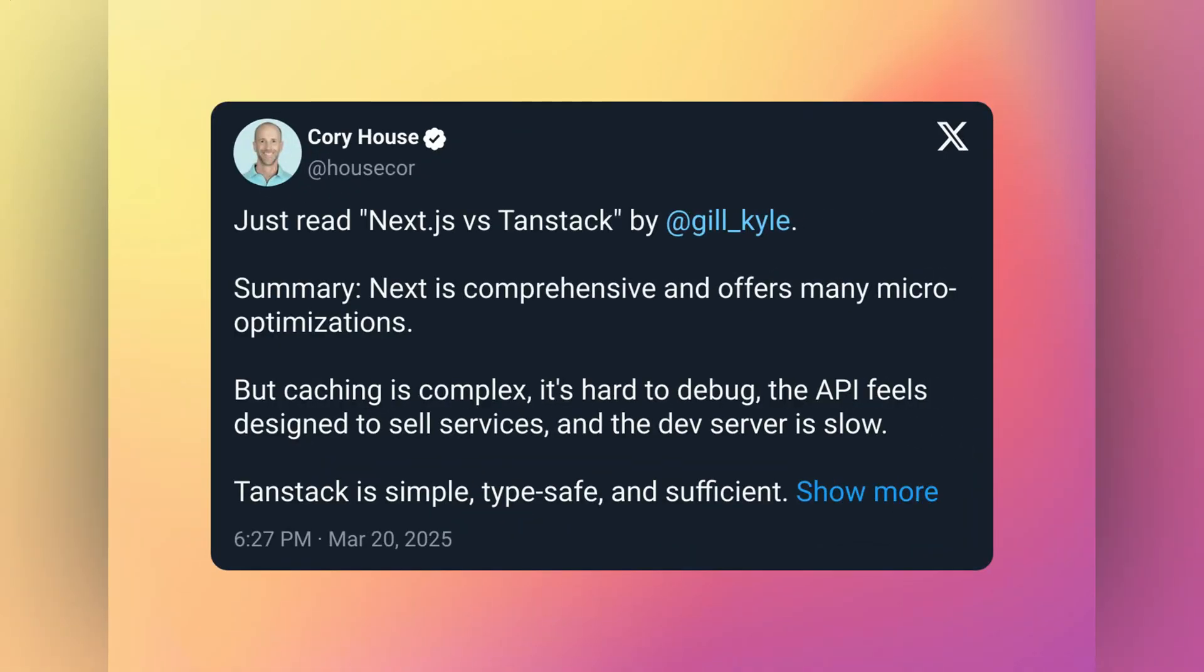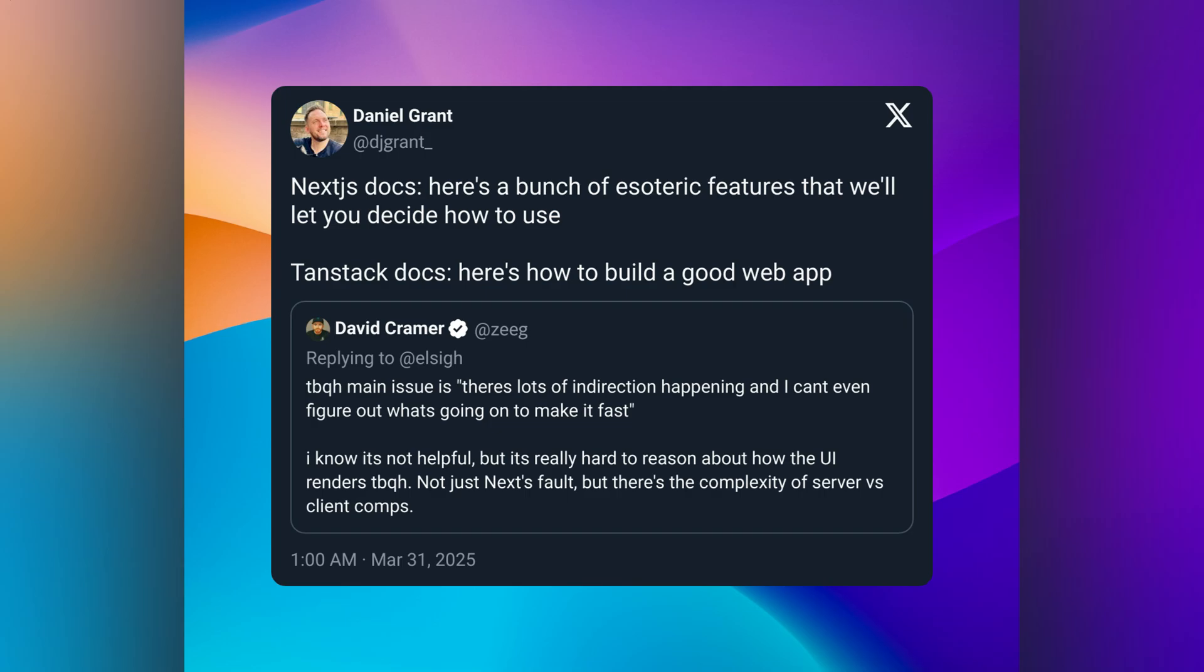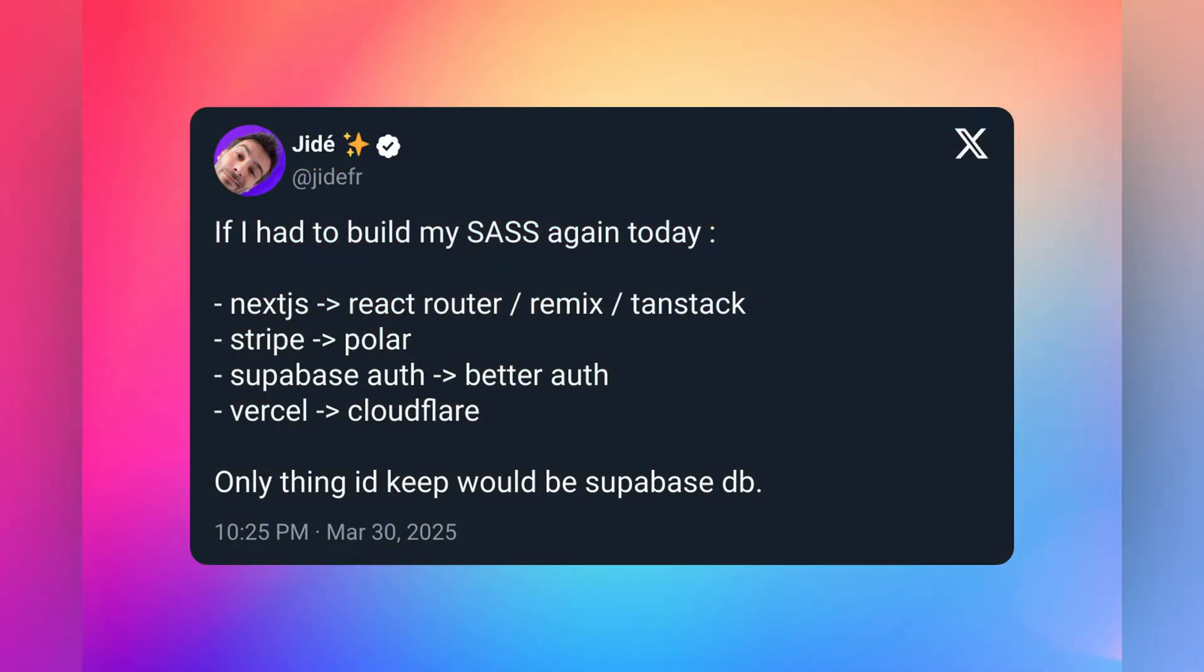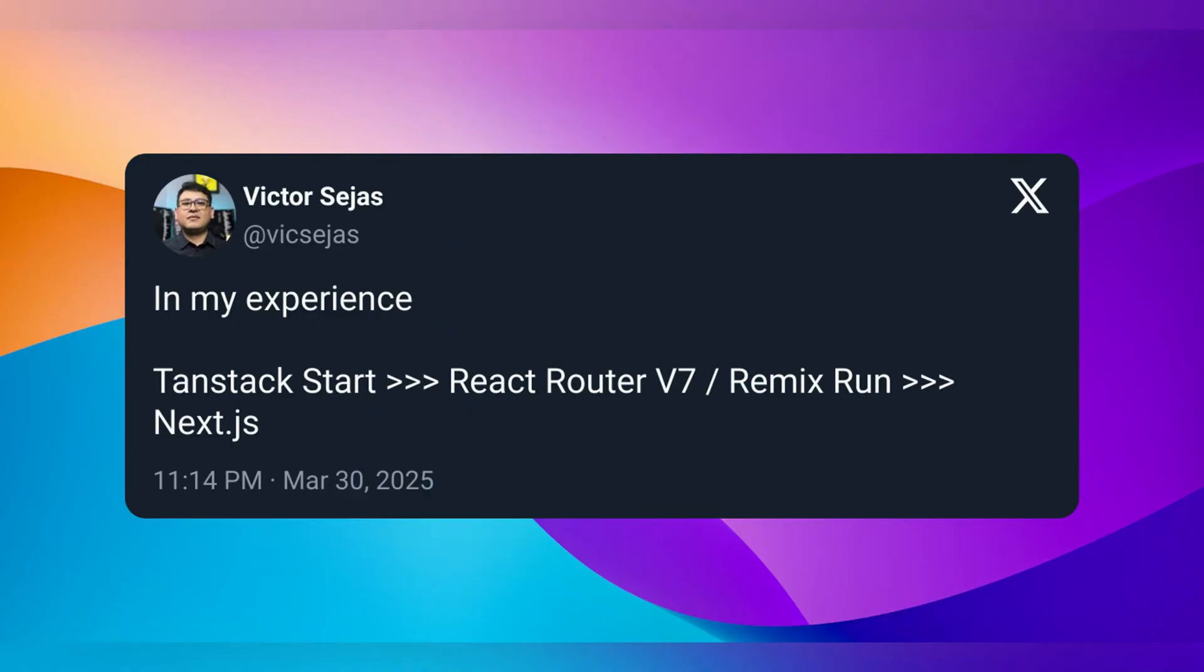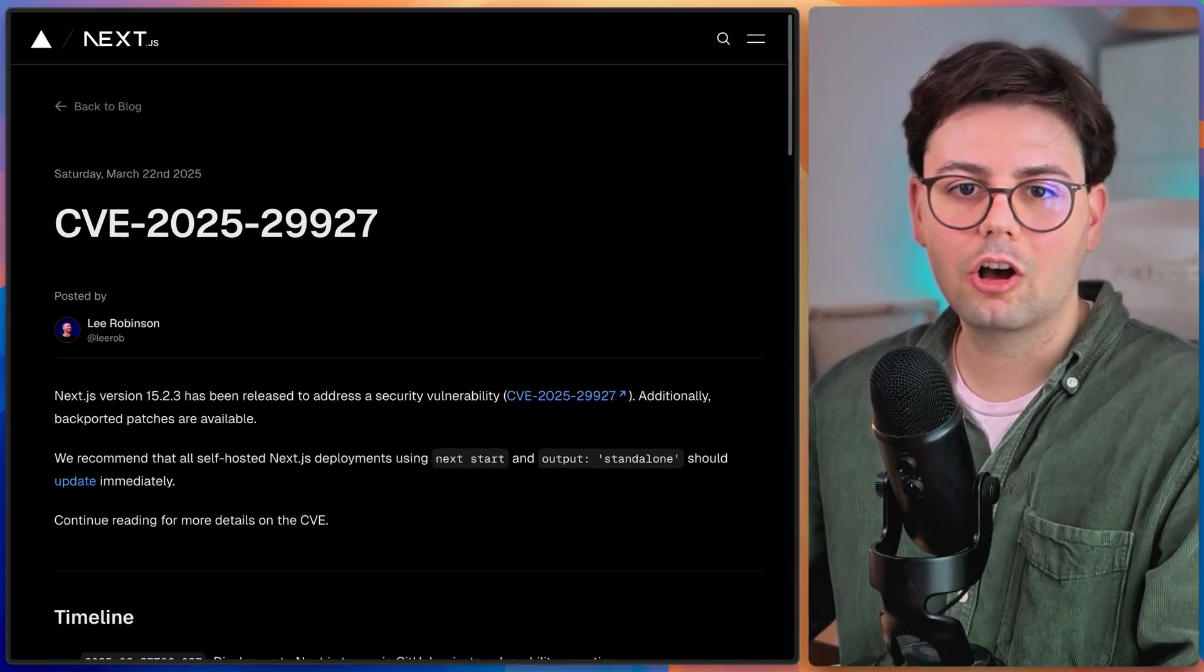Right now, there's a lot of critique around Next.js. A lot of people are talking about moving on from Next.js to other frameworks. So in this video, I want to cover the Next.js situation, if it's as bad as it sounds, and if you should also consider moving away from it.